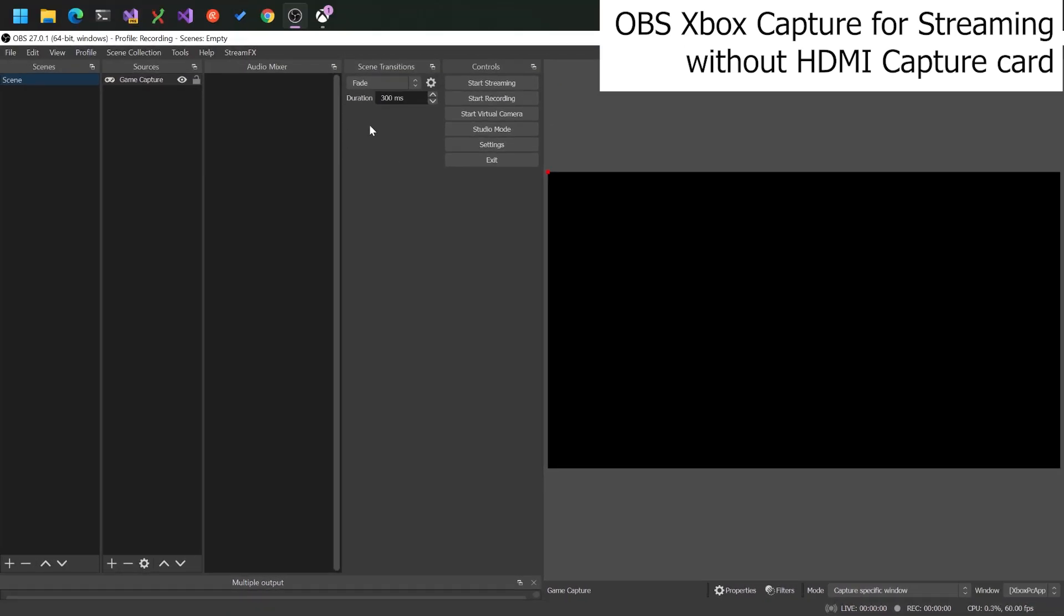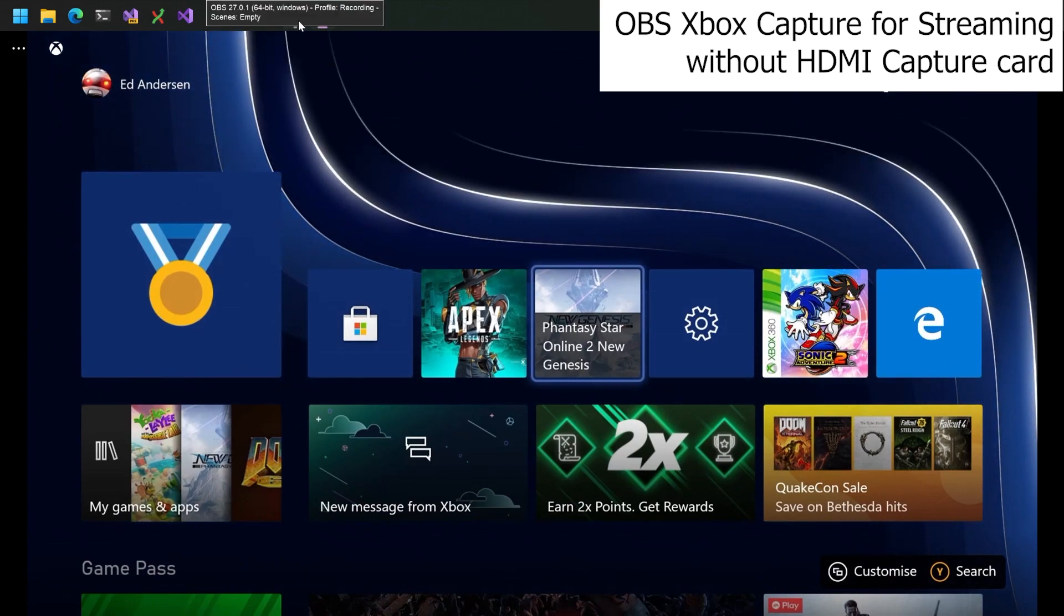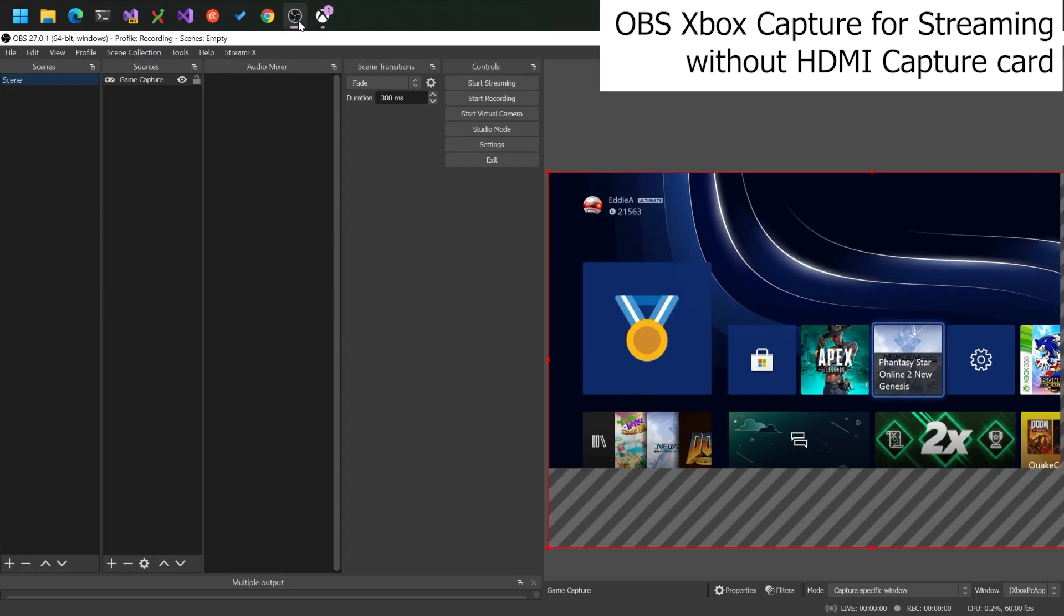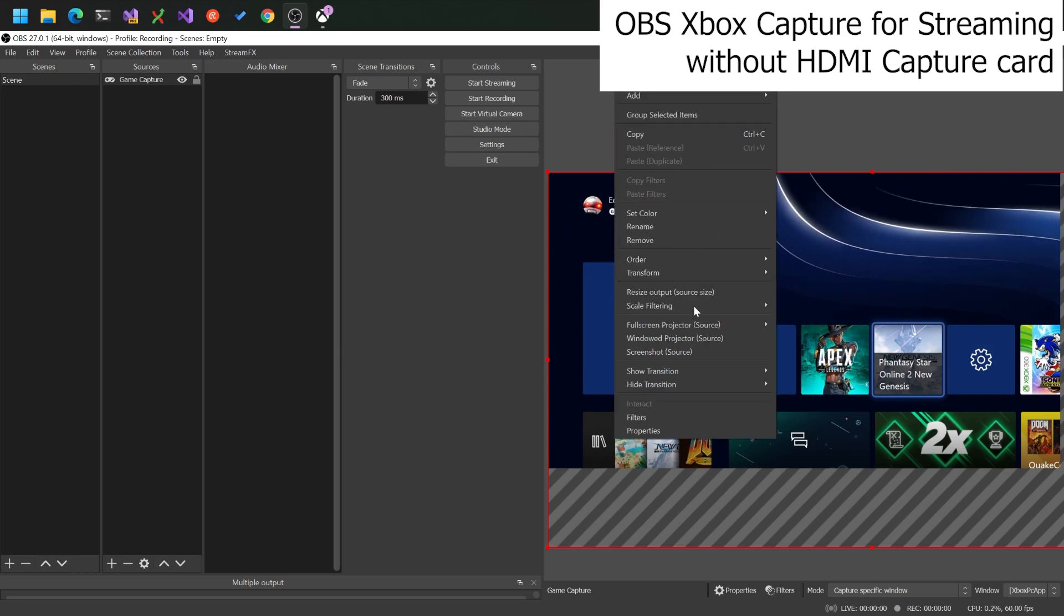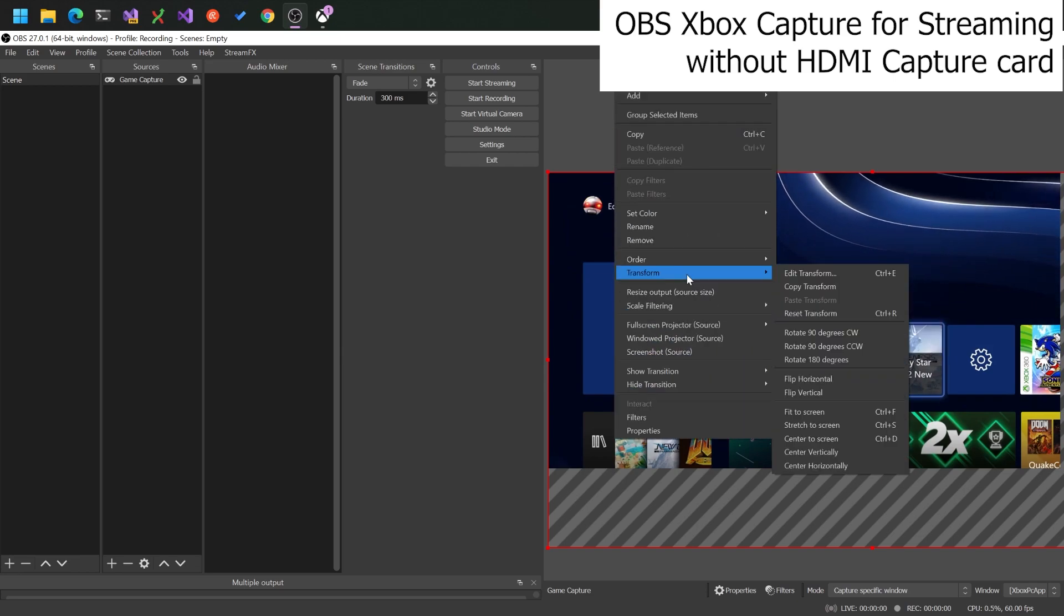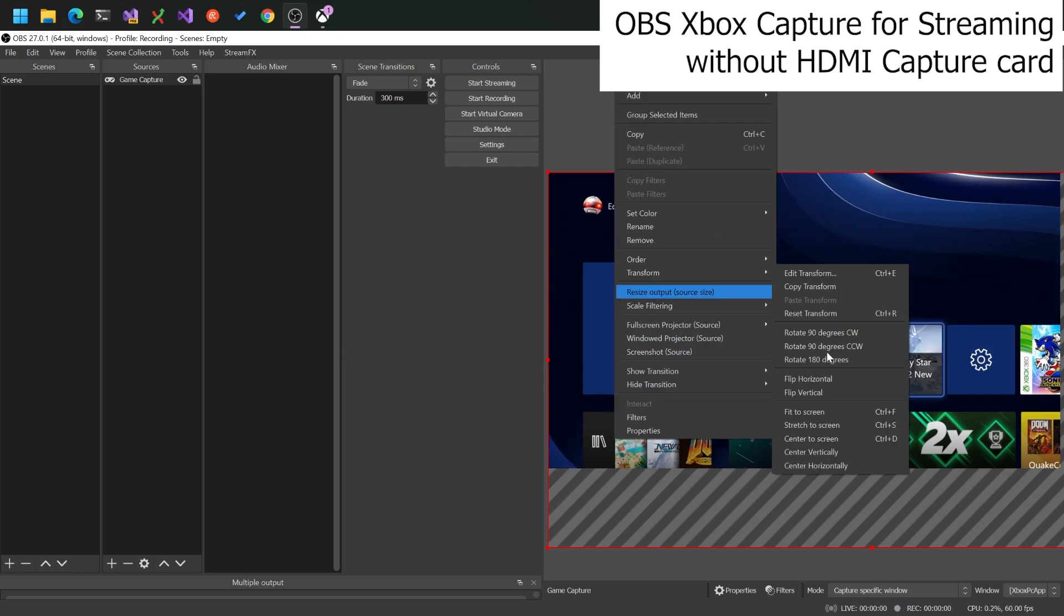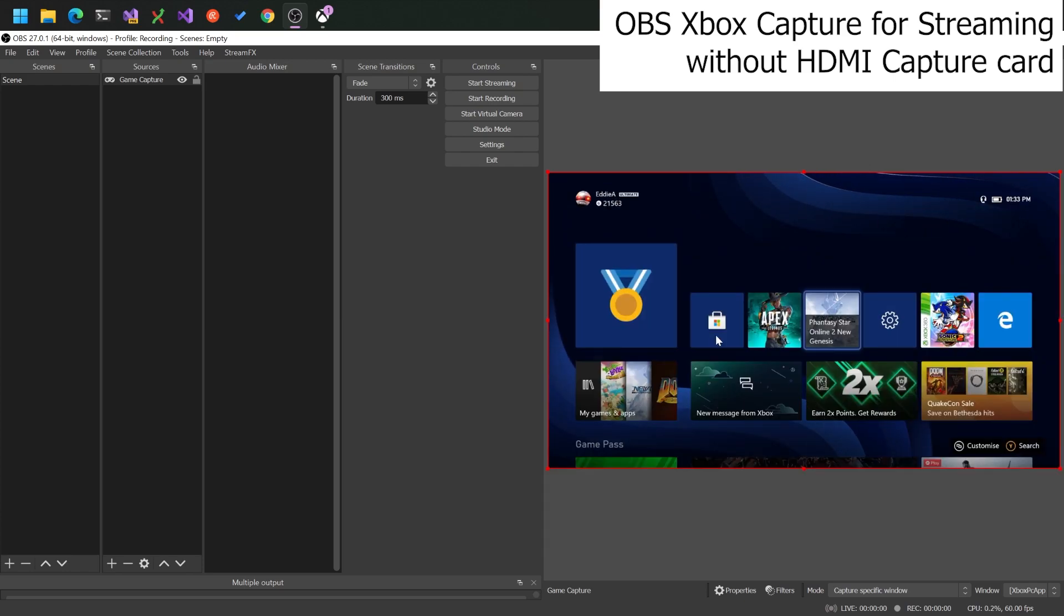And what you might have to do is very briefly switch back to the app and then back to OBS again. But then you'll see that the capture has come through. So you can right click on that, fit to window, and get a nice full screen capture.